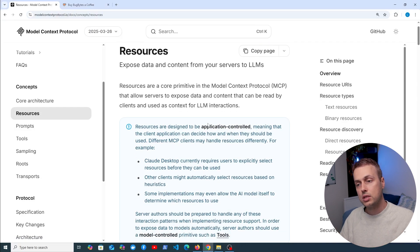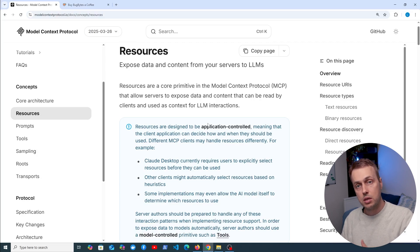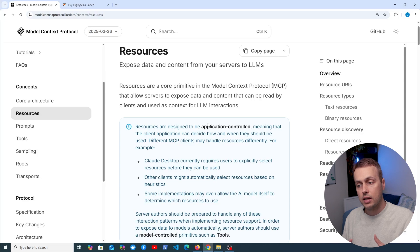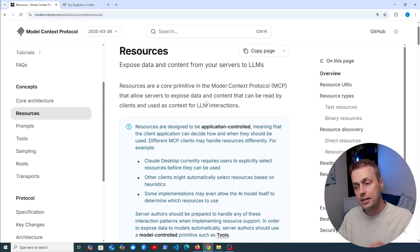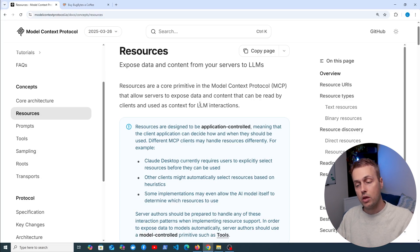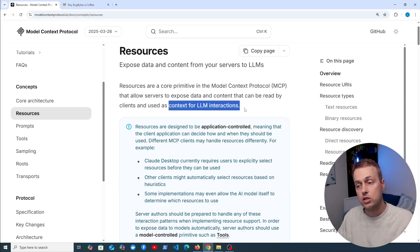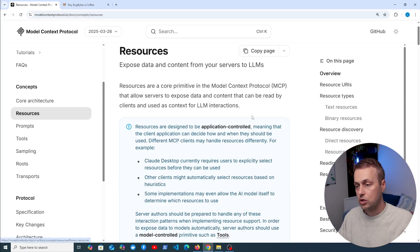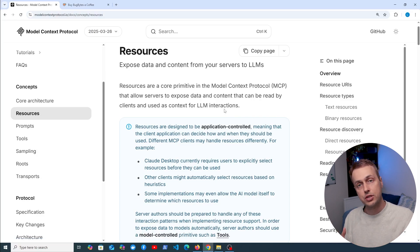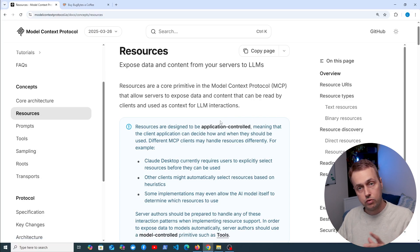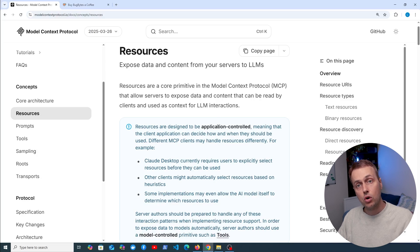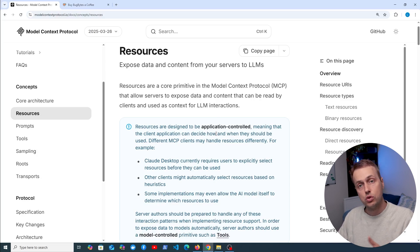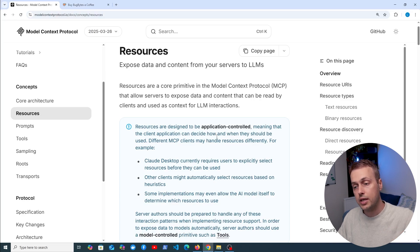They allow you to expose data and content from your MCP servers to LLMs. Resources are a core primitive in the model context protocol and the data and content that you expose with a resource can then be read by the MCP client and used as context for LLM interactions. The idea behind resources is simply about retrieving data and providing it as context. Resources should not be performing any significant computation or having side effects, they should simply return some data that can be useful to the LLM in the specific context.